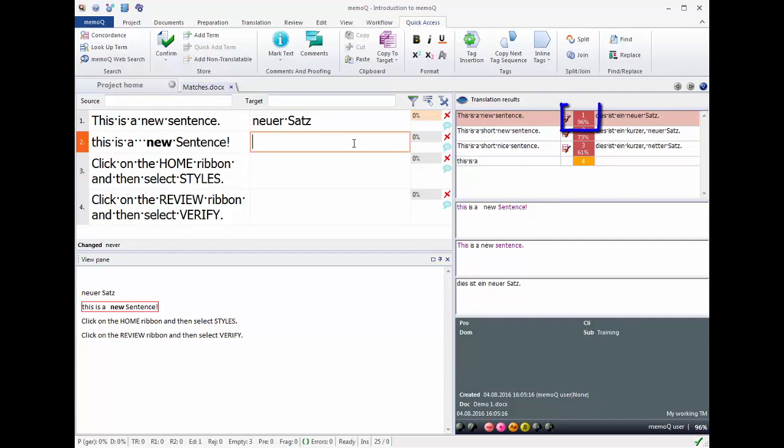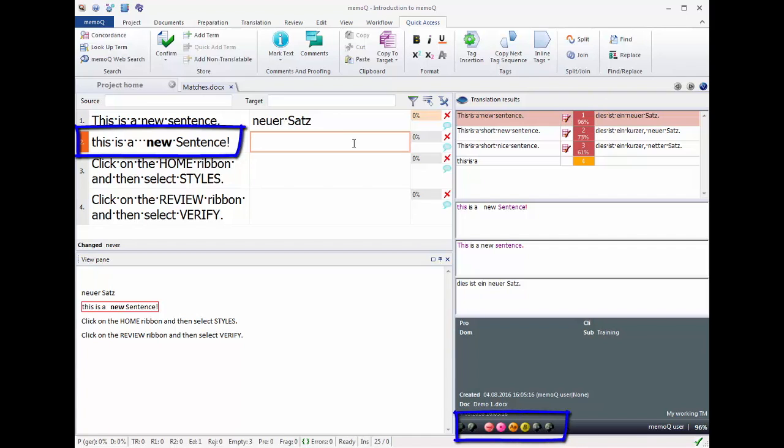With MemoQ's special match range between 95% and 99%, the TM shows you matches for sentences where the text is the same as in the document, but the changes are in numbers, tags, formatting, punctuation, or spacing.